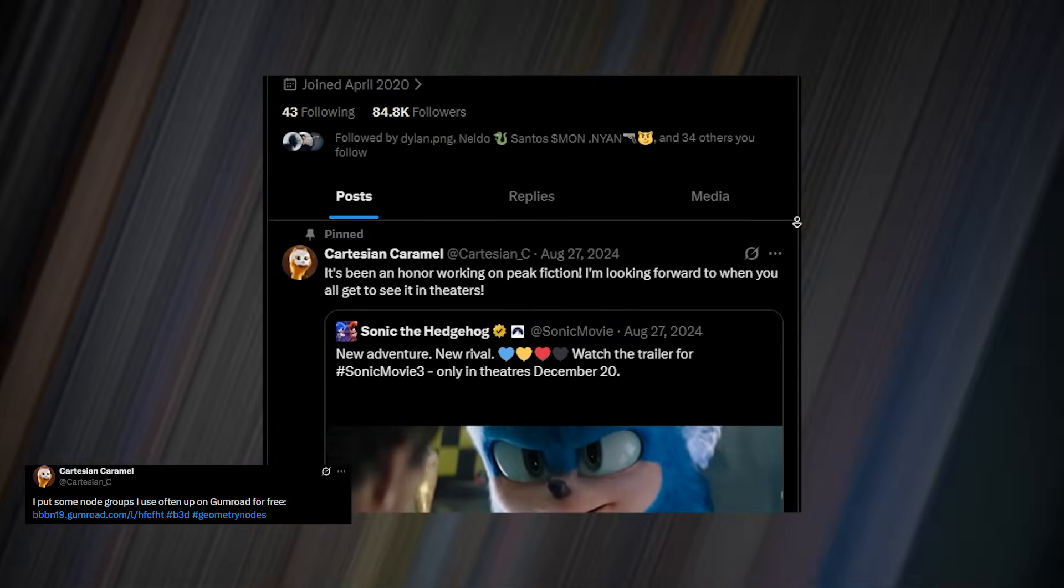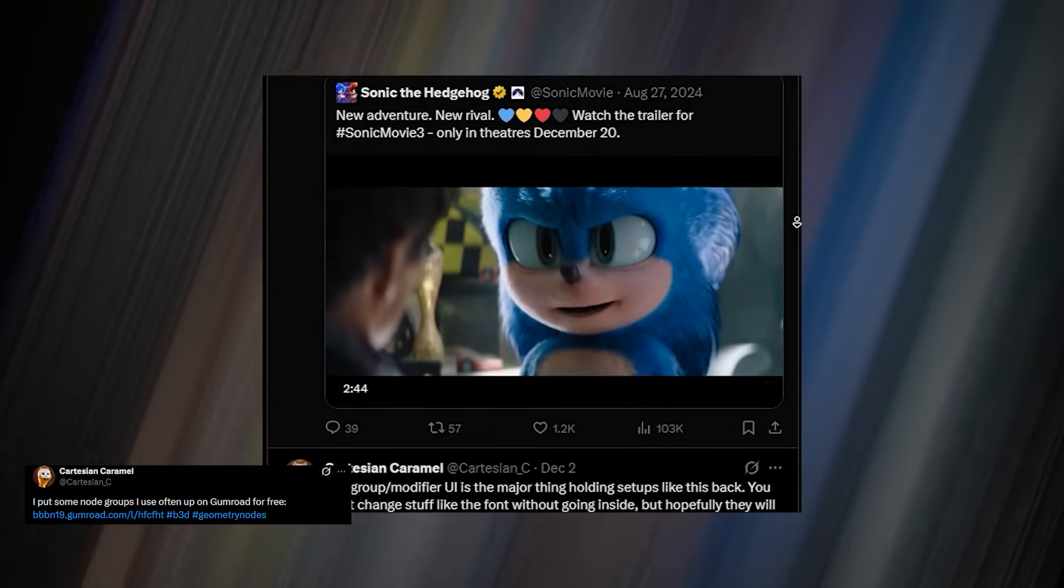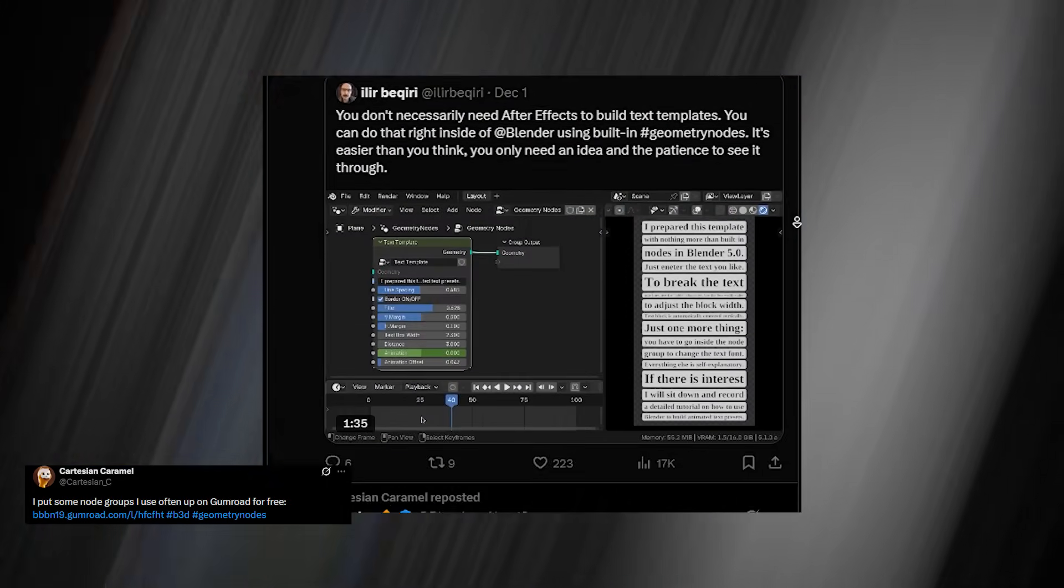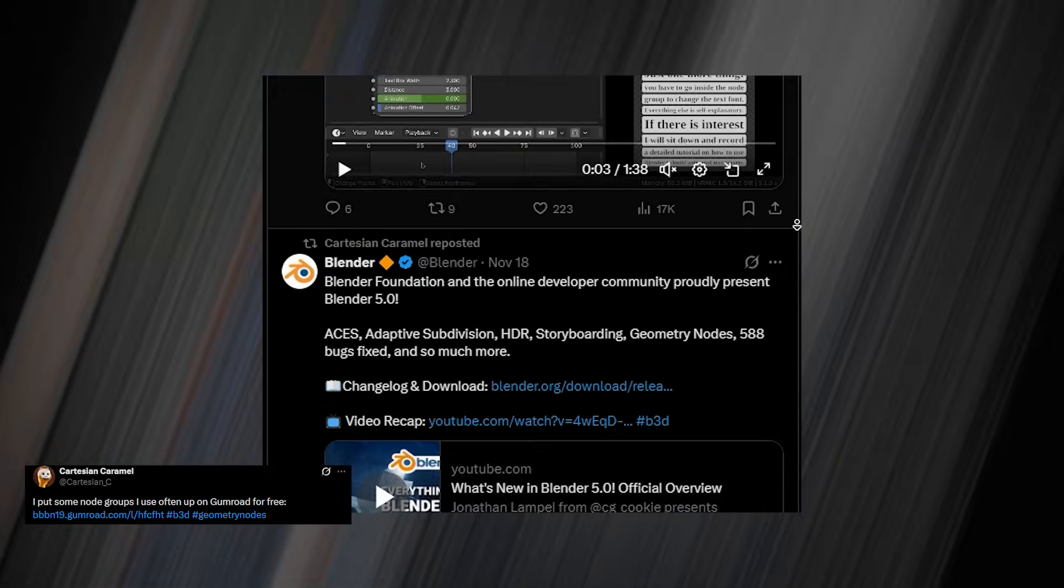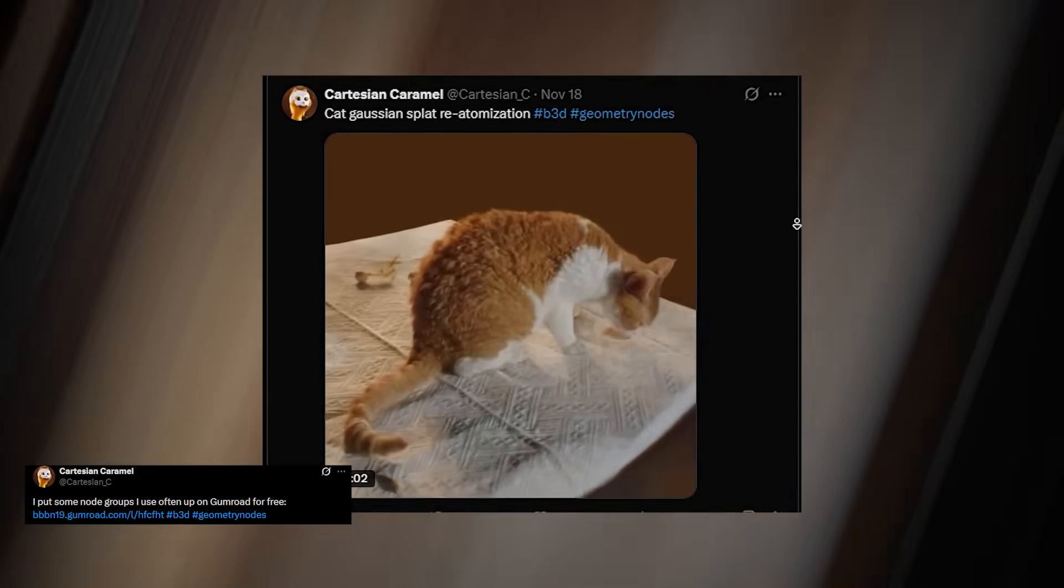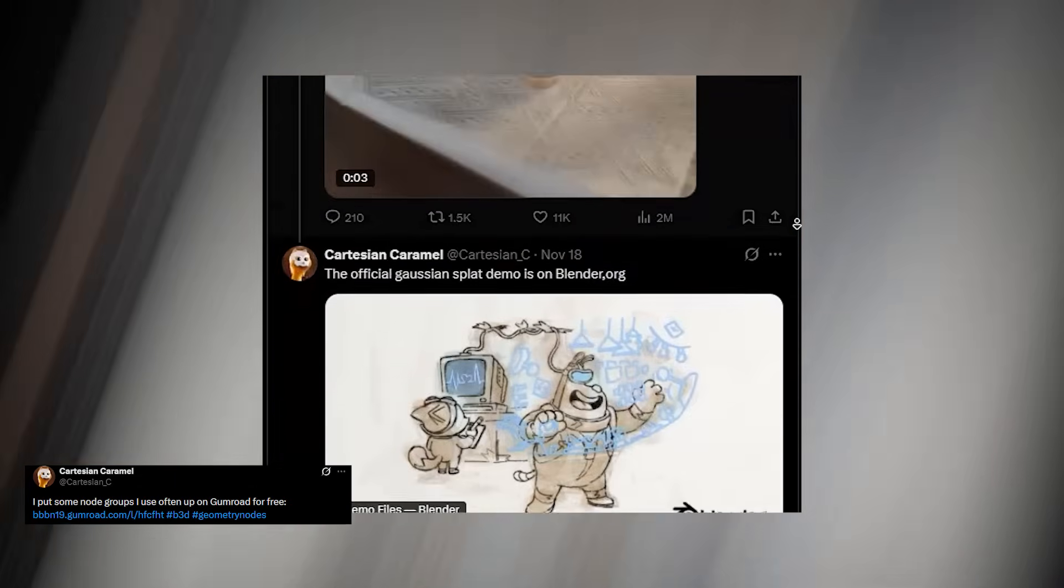Basically, a folder full of reusable building blocks for your own node trees. And don't forget, Cartesian Caramel isn't just a random creator. He's one of the actual contributors to Geometry Nodes.